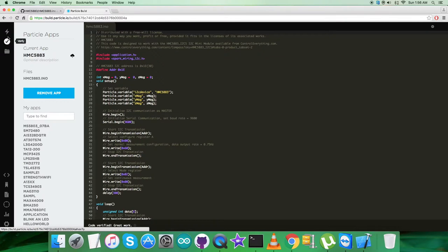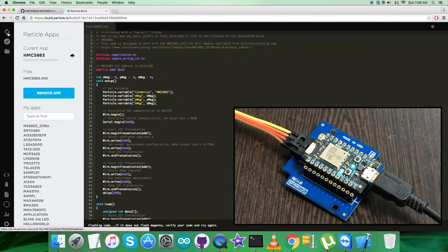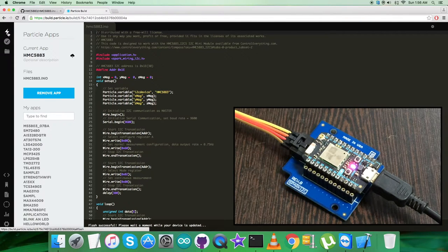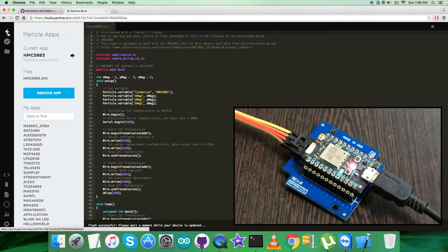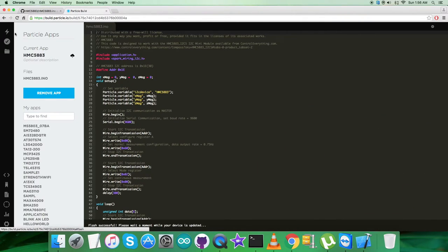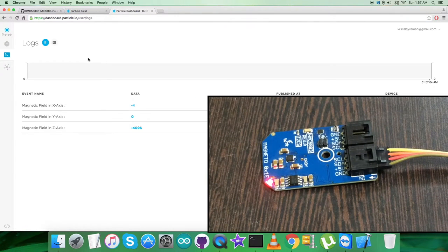Then save the code and verify and compile the code. As you can see, it's good. Now flash the code. While flashing the code, we have to check for the magenta flash, which confirms that the code is good to go. Just now we have the successful notification of the flashing of the magenta flash on the Particle Photon.